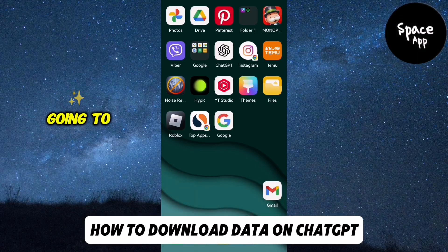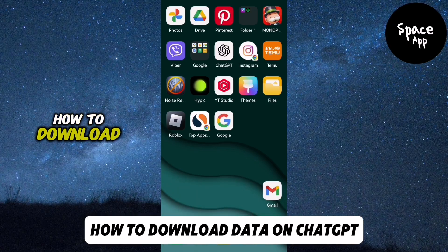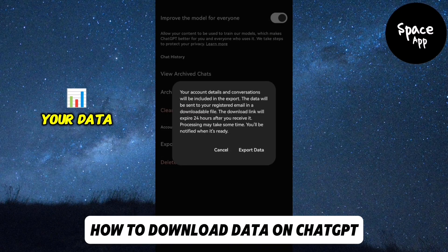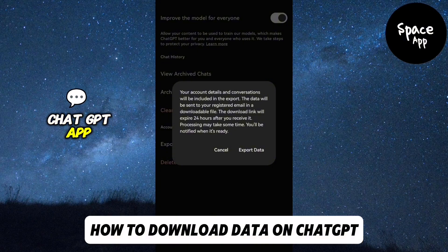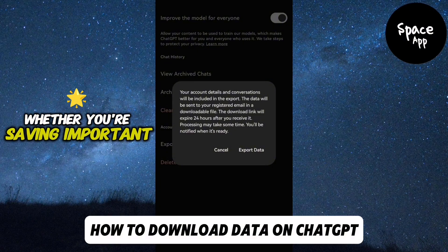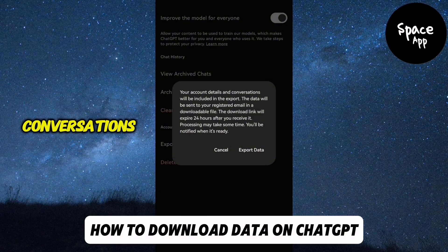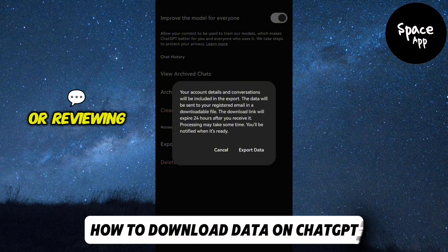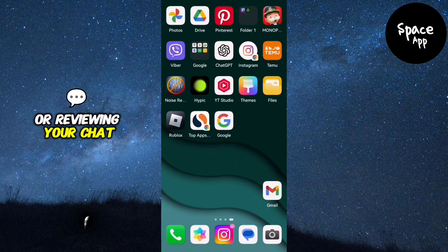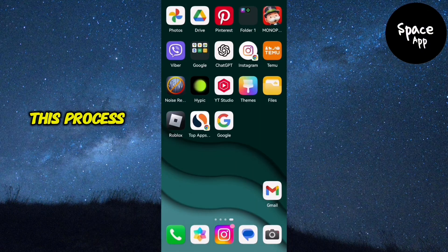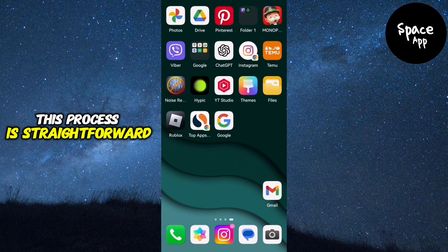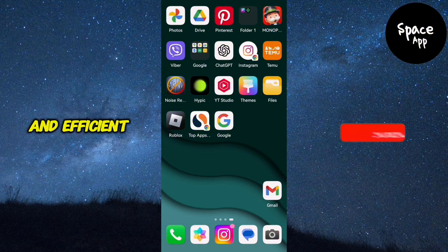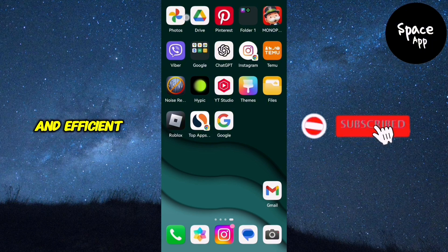In this video, we're going to show you how to download your data from the ChatGPT app. Whether you're saving important conversations or reviewing your chat history, this process is straightforward and efficient.